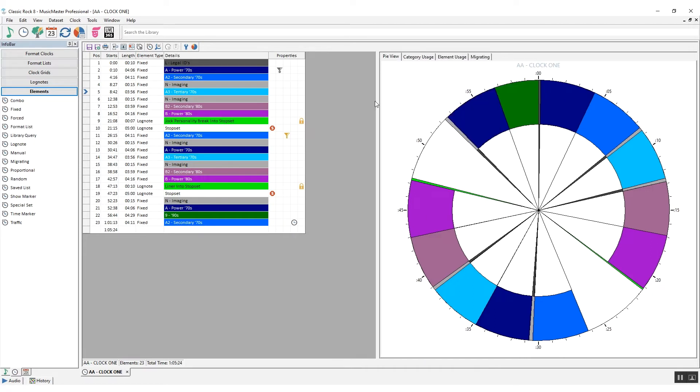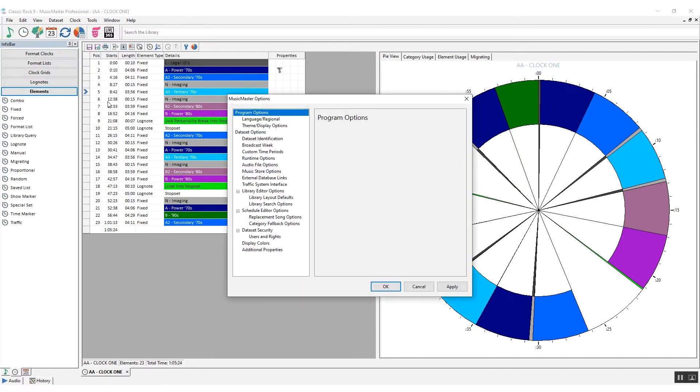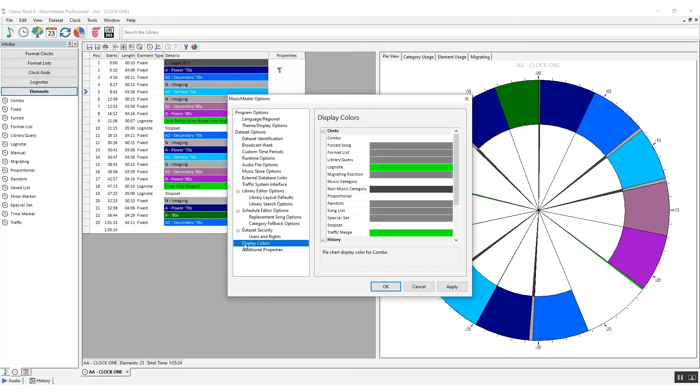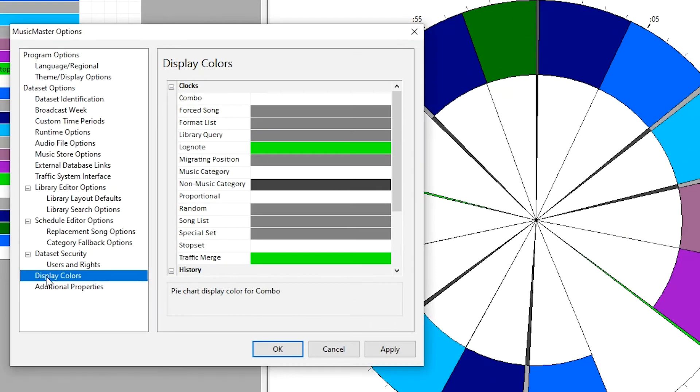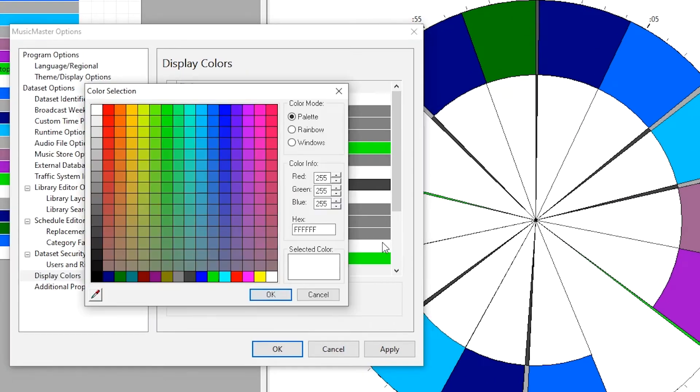To change the colors of the pie chart to be more meaningful to you, go to Tools, Options, Display Colors. As an example, I will change my stop sets to be a bright red color.